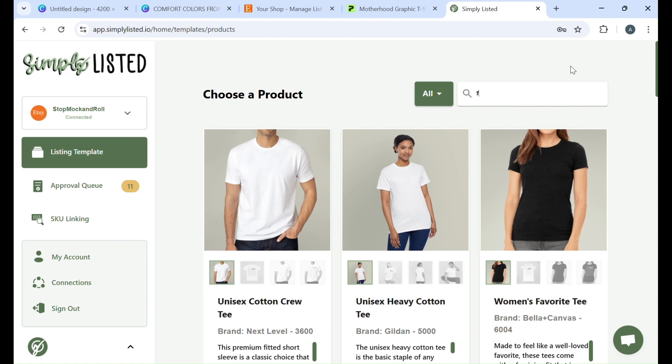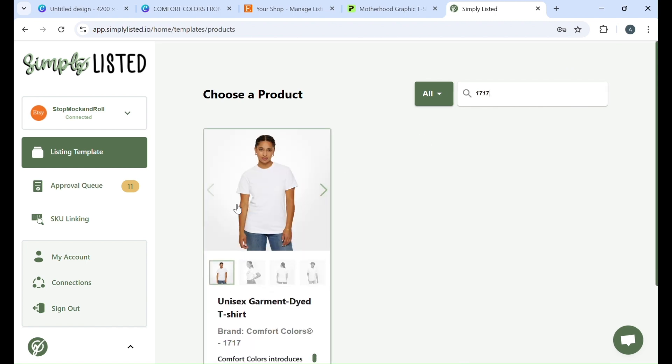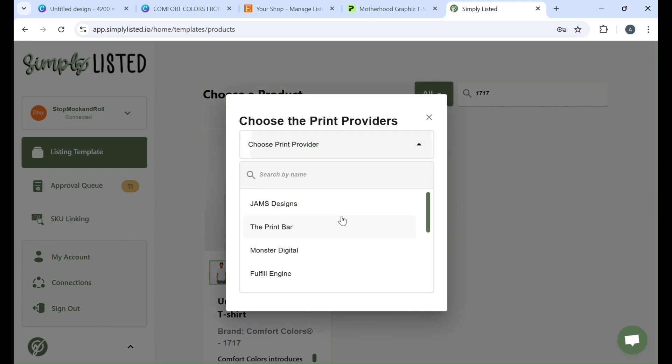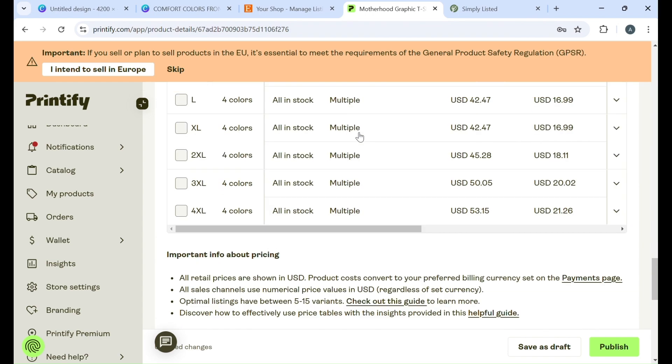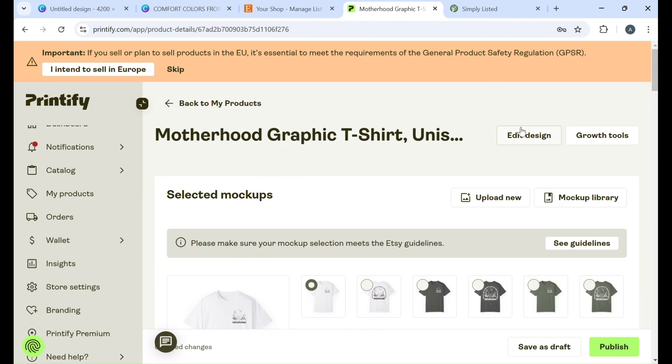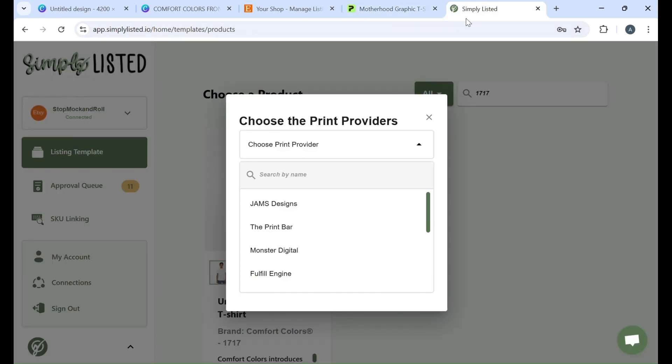When you're choosing your print provider you want to make sure that it matches the one on Printify. So to find that you can find it in a couple spots but it's right here under fulfilled by Swiftpod. So when you are choosing your print provider just make sure that it matches up or else it won't be able to find your product for you when you're trying to sync your mockups.